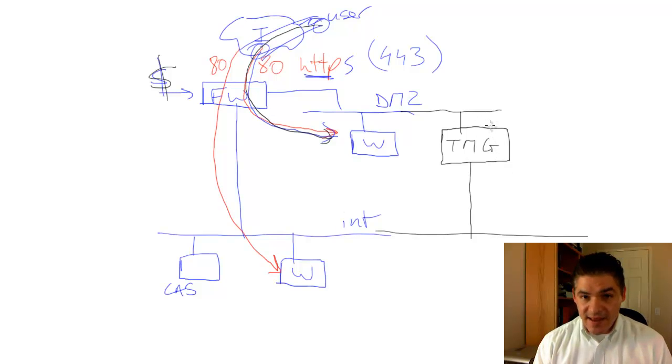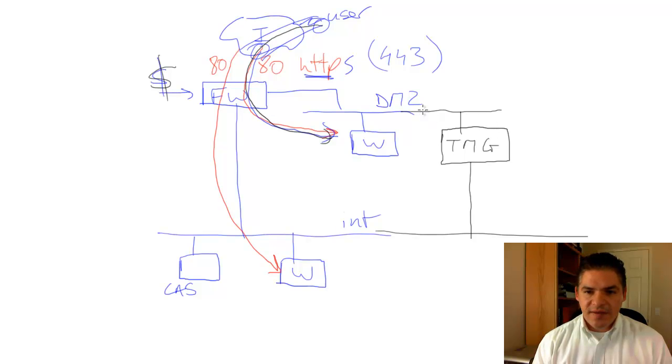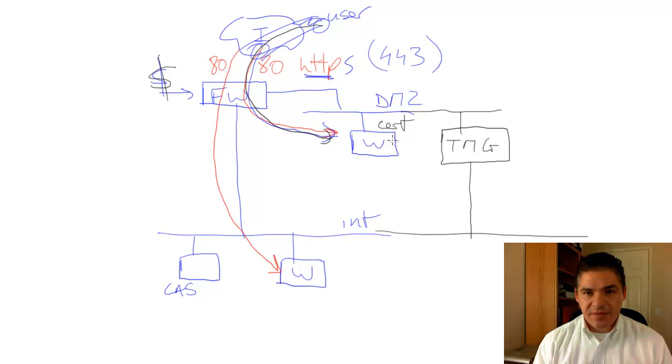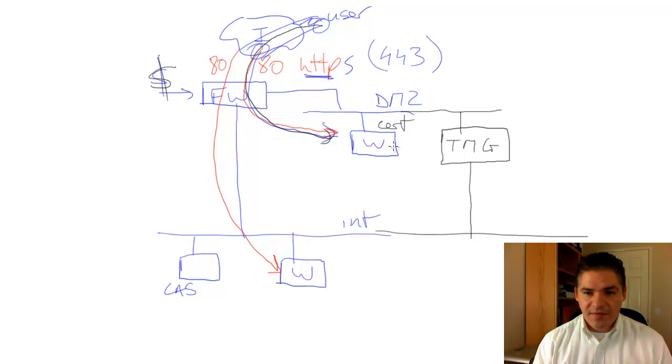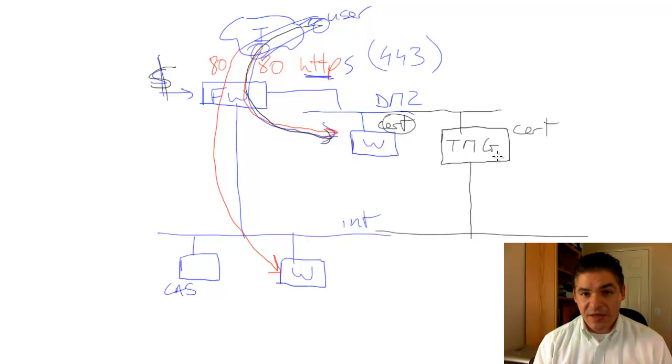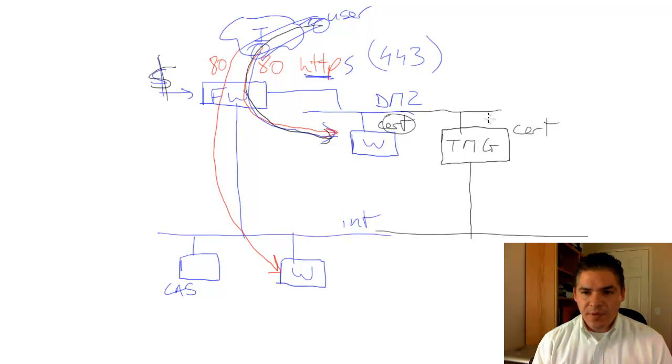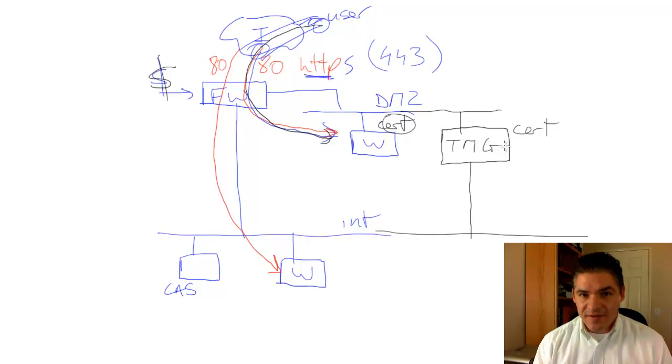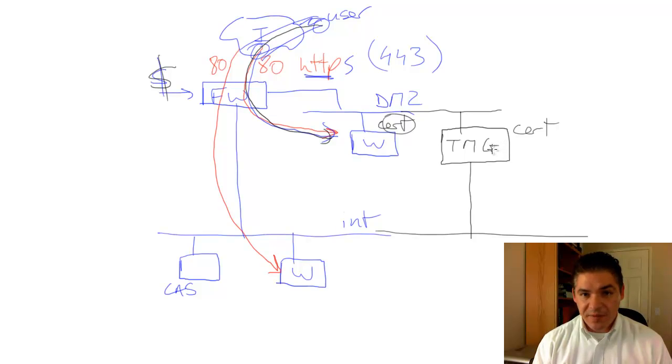If we now look at the access, this website in the DMZ is going to have the SSL certificates on there, and so what we do is grab these certificates and install the certificates on the Threat Management Gateway as well. Now we have TMG pretend to be this particular website that we want to protect.